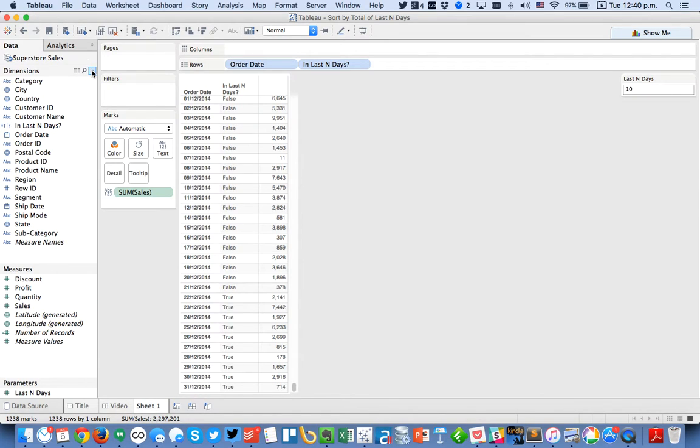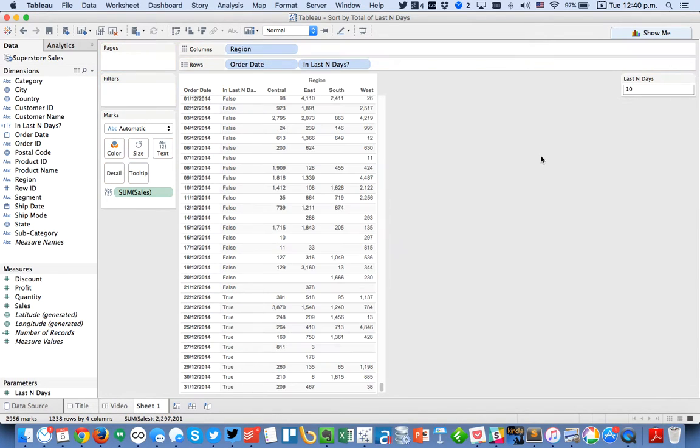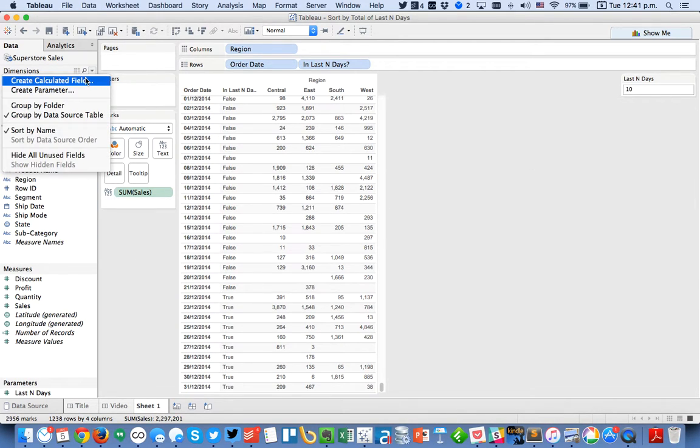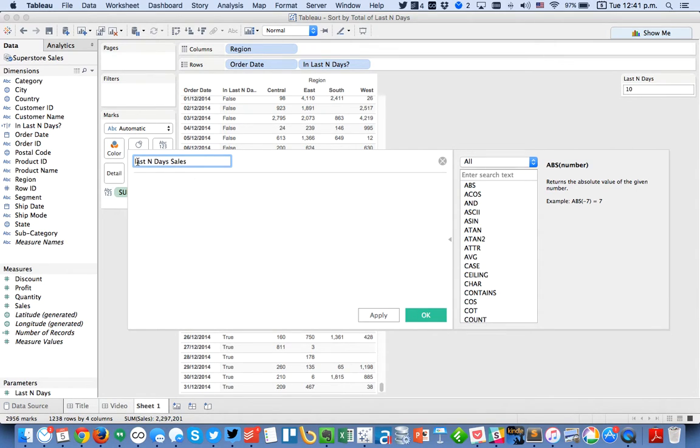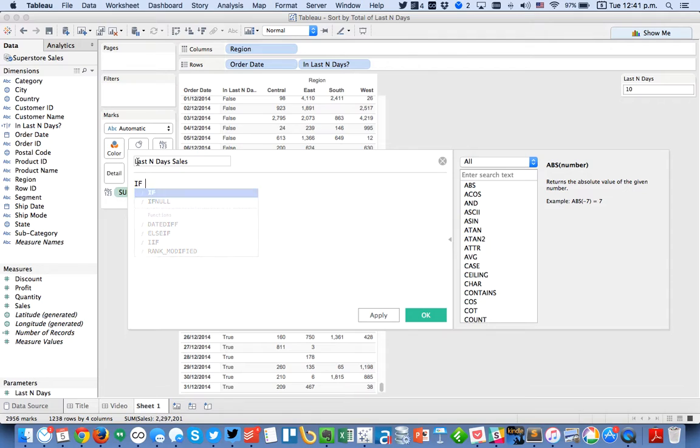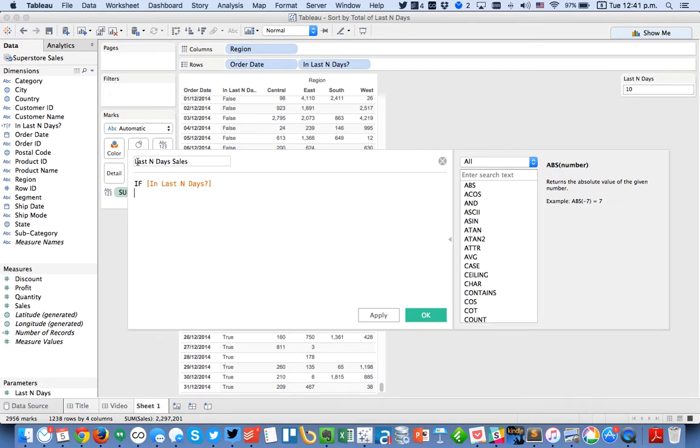All right so the next thing that I need to do is create a calculation that returns the sales for the last 10 days by region. So first I'm going to put region in the columns and I need to create a calculated field and I'm going to call this my last n days sales. And I'm going to start by creating a calculation that says if I'm in the last n days then I'm going to do a level of detail calculation that is fixed